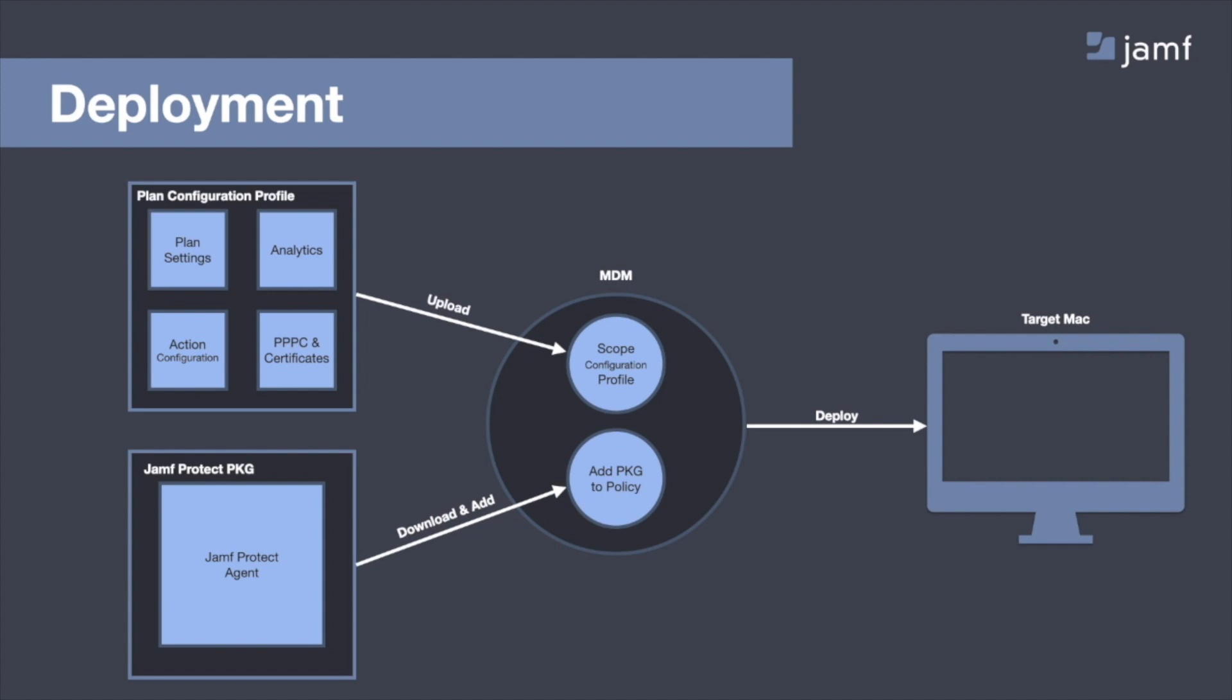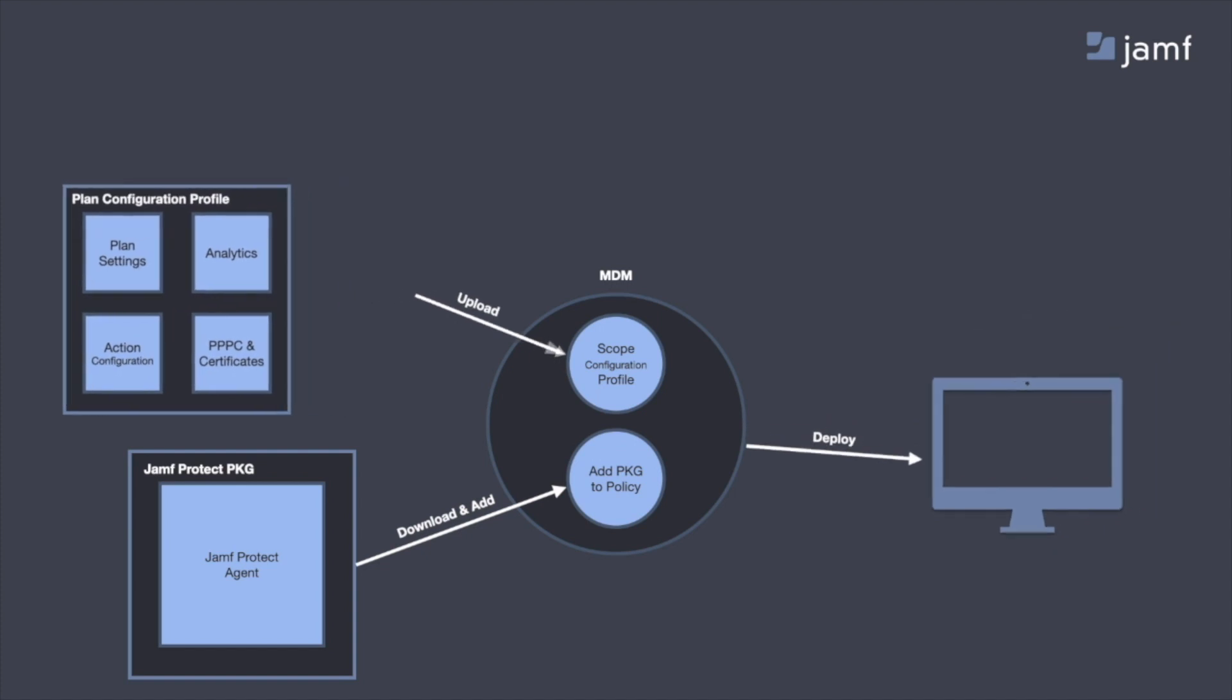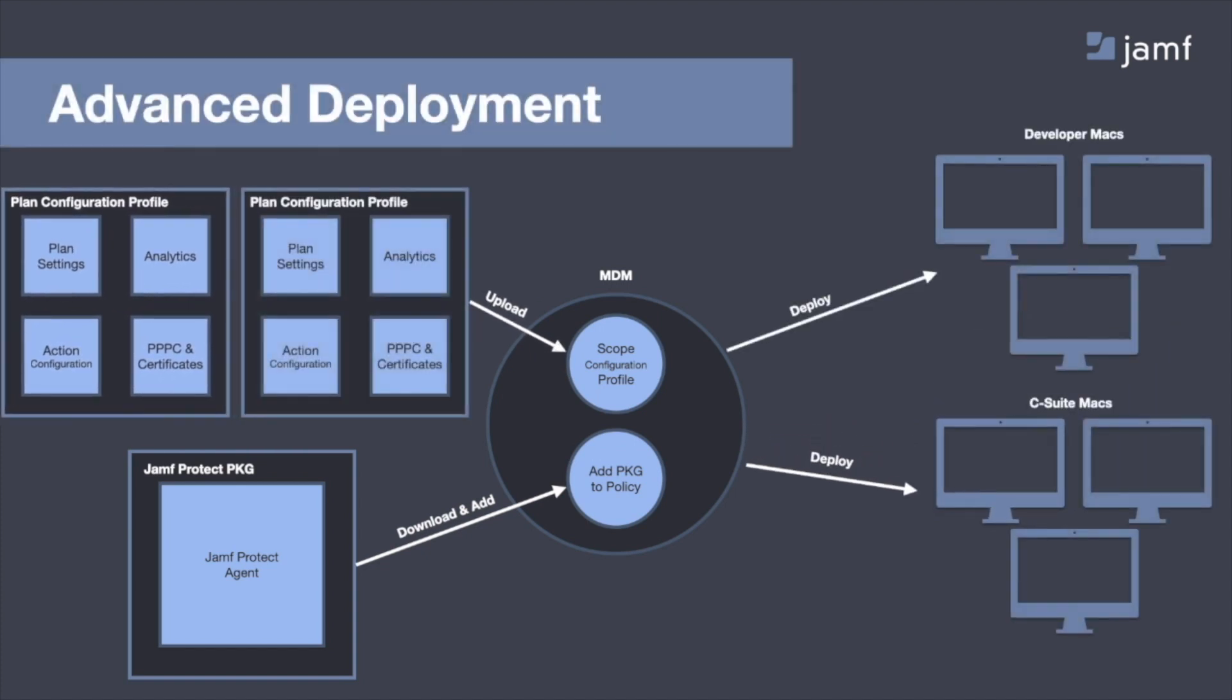Now, just again, on that configuration front and customization you can do with Protect, you can actually do different configurations for different computer groups. So if you only want certain analytics or certain behavioral detections to happen on your developers' Macs, but you want all of the detections to occur on your C-suite or any sort of administrators, then you can set up separate configuration profiles for those different computer groups, associate them or scope them to the right associated devices, and still only need one PKG of the Jamf Protect agent.